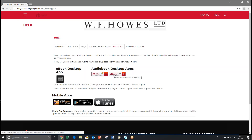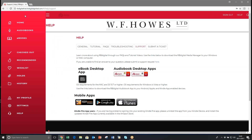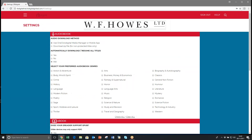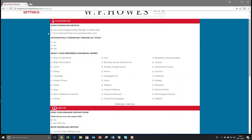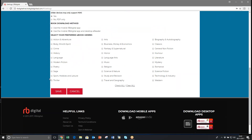Once installed, go again to the menu option and click on Settings. Under audio book download method, ensure that 'Use one click digital media manager or mobile app' is selected. If it's not, select it, then scroll down and click Save.